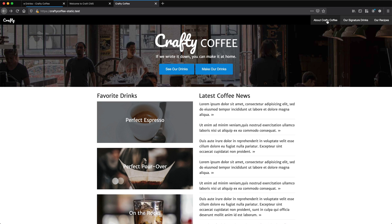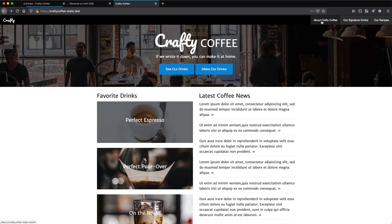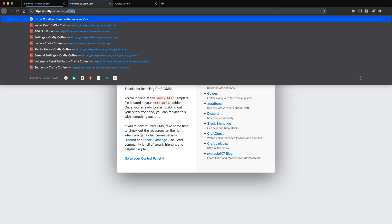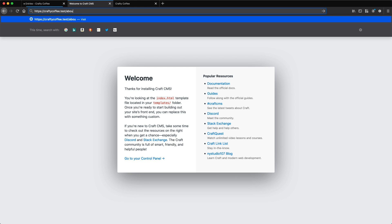So for the about section of Crafty Coffee, I want to be able to have an about page but then also have some sub pages to that about page and have the structure of the URL reflect that. And that way, when I go to Crafty Coffee, I can go to slash about, and then maybe slash about locations, and then maybe slash about locations Austin, Texas, something like that.